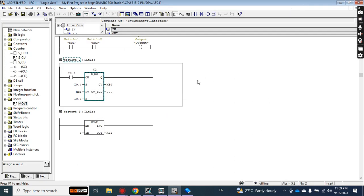Next time I will discuss the down counter, and then combine up and down counters together to cover everything about counters. I hope you liked the video — if so, please don't forget to subscribe to the channel. Also go through the channel to watch previous videos on bit logic and comparator operations. Thank you very much, take care of yourself, and see you next time. Bye bye.